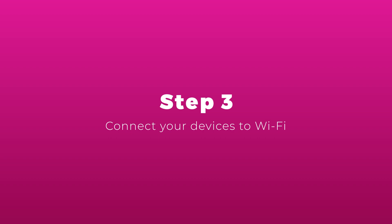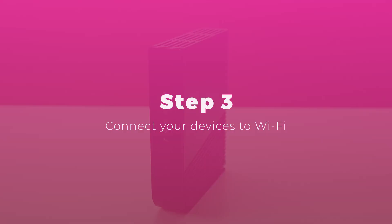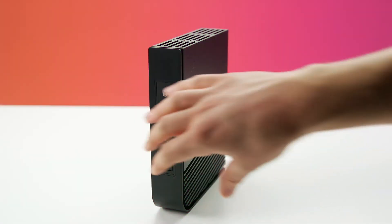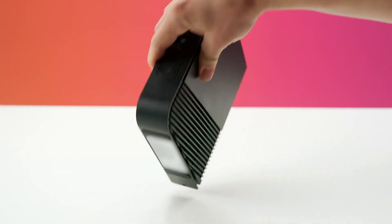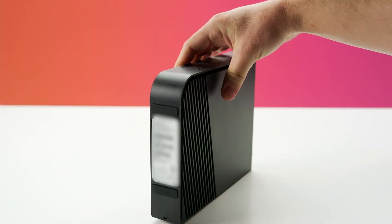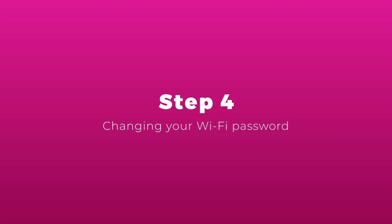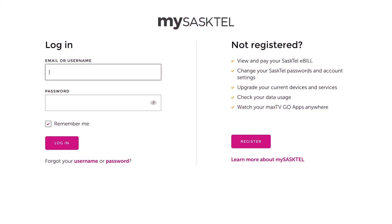Your new Wi-Fi network name and Wi-Fi password are on the label attached to the bottom of the NVG gateway. You can easily change your Wi-Fi password by logging into your MySasktel account at MySasktel.com or through the MySasktel app.